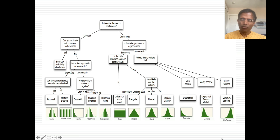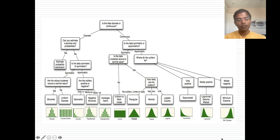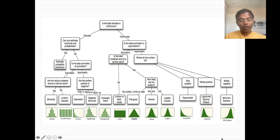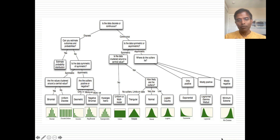If your data is discrete — and we don't run into much discrete data in finance — and you can estimate the possible outcomes and properties, you can just specify a distribution directly. But if you cannot, the follow-up questions are: is the data symmetric or asymmetric, and what do the outliers look like? Within discrete distributions you have a range of options. The binomial is a symmetric discrete distribution; the negative binomial is right-skewed; and the hypergeometric is left-skewed. The key is to keep your focus on discrete versus continuous, symmetric versus asymmetric, skewed versus not skewed, and whether your tails are fatter or thinner than the normal distribution.